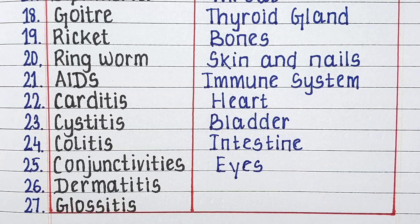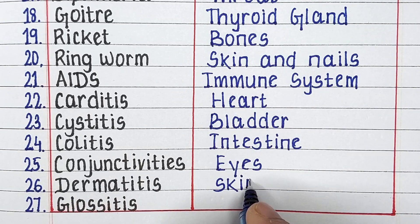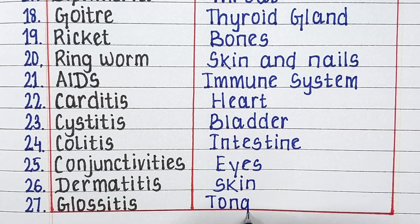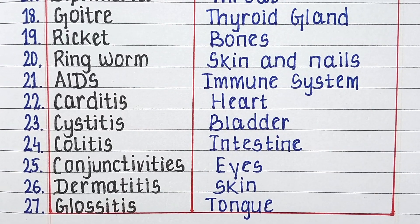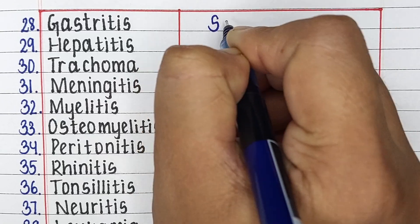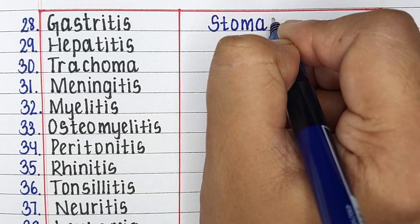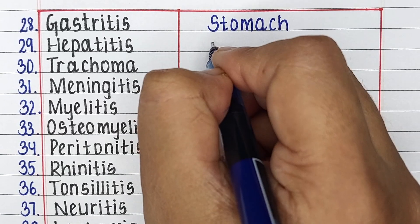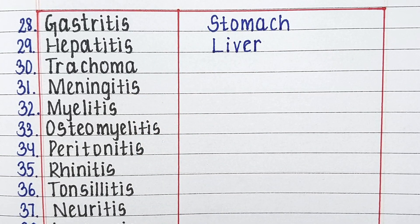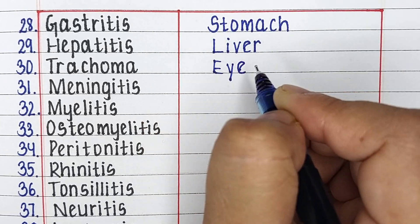Next up we have dermatitis. It is a disease related to skin. Glossitis is a disease related to the tongue. Next up is gastritis. This disease is related to the stomach. Next is hepatitis. This disease is related to the liver of the human body.